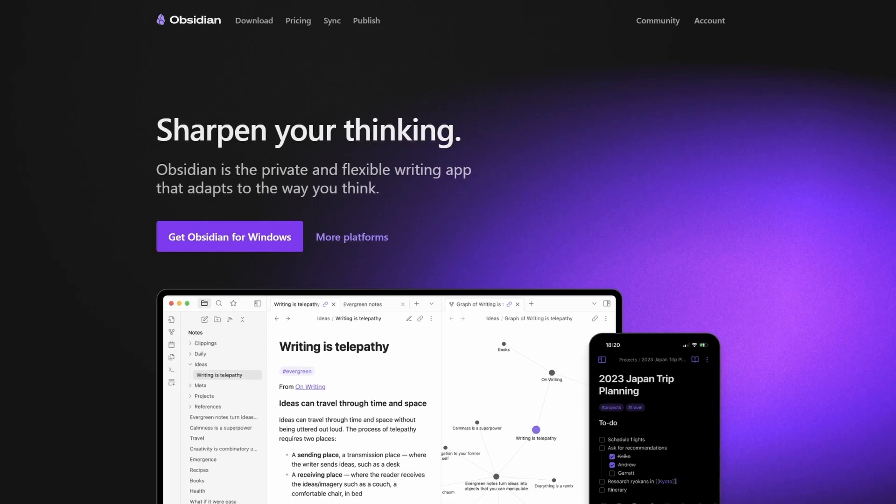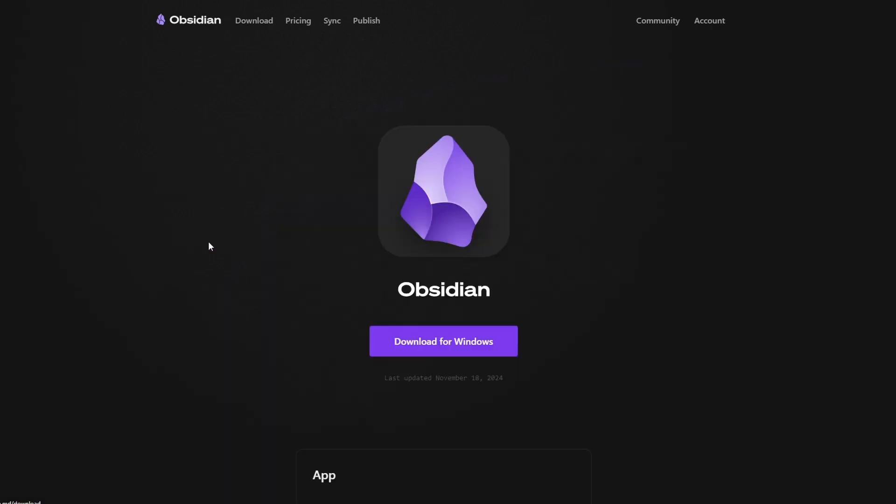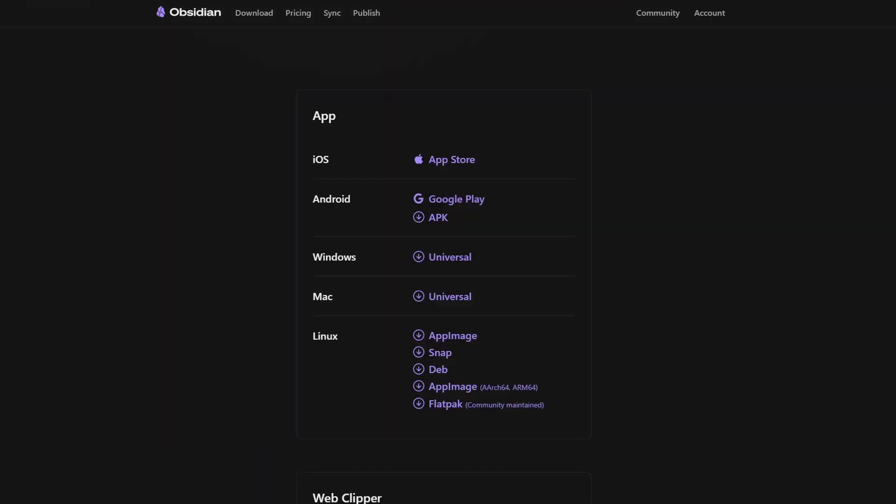Step 1: Get Obsidian. It's free for personal use and works across platforms. Head to obsidian.md and download it. You can download this on all platforms.